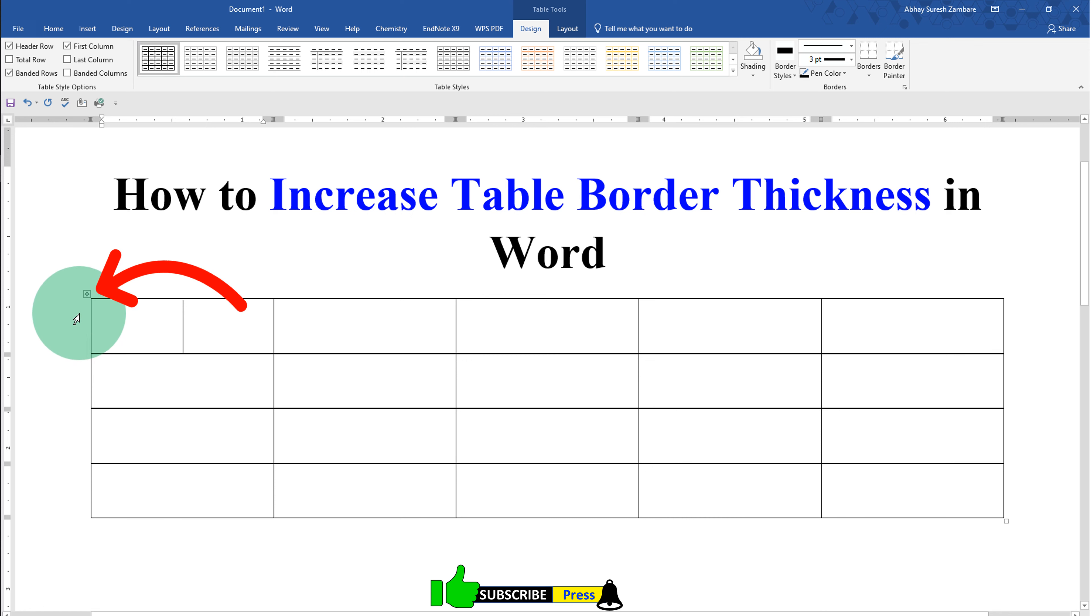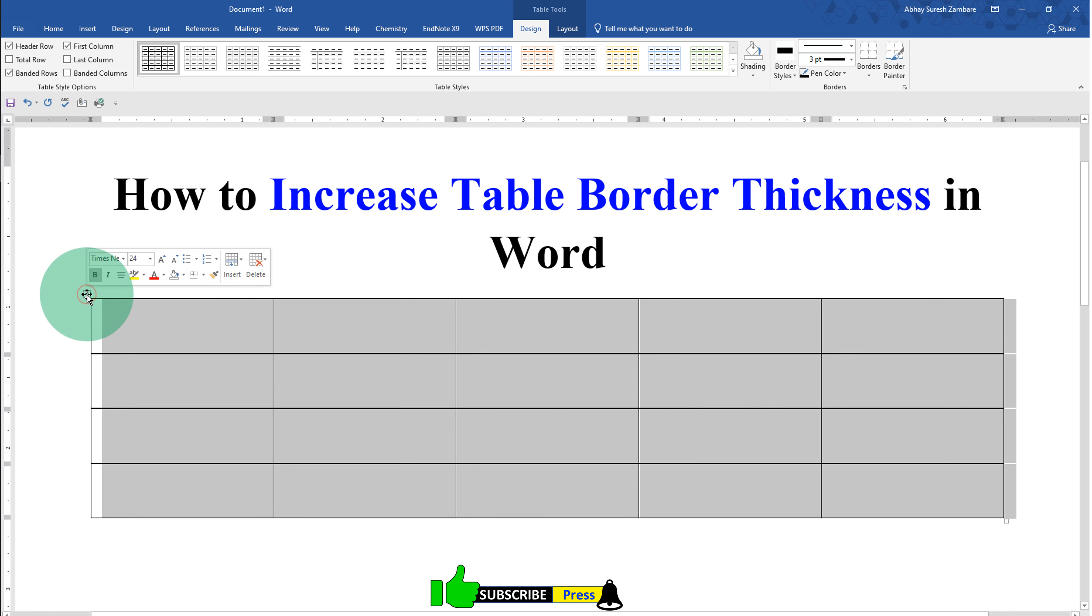You will see this small square. Just click on it to select the table along with its borders.